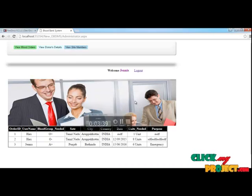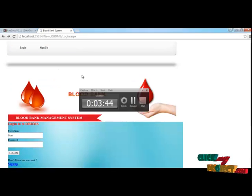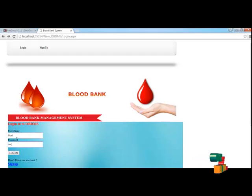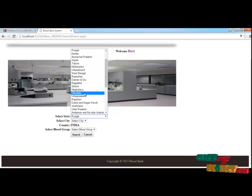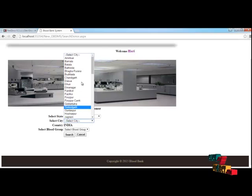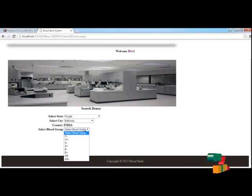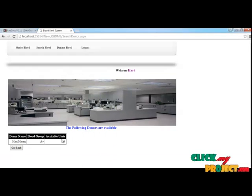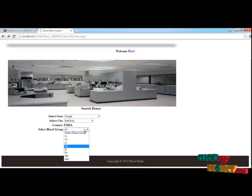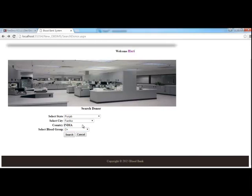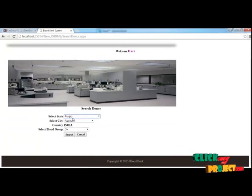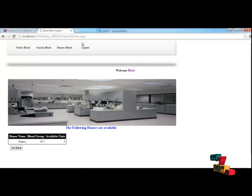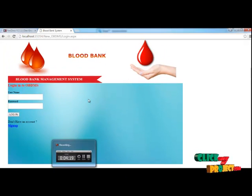Now I am going to log out and search for some blood using the search blood page to check whether it is available or not. Here you can search for the blood type you want and the results will be shown accurately. If the blood is not available it will show that there are no donors available. We already know that in Punjab we donated blood under Jenny's name — yes, you can see that blood donor's name. This will be very useful for anyone, anywhere, and they can access it remotely using this website.